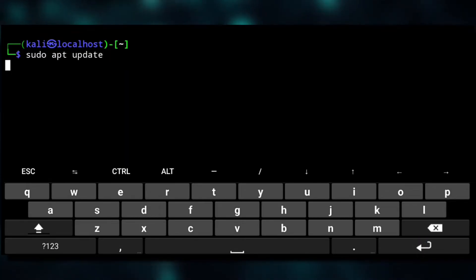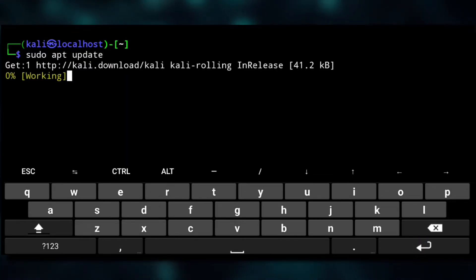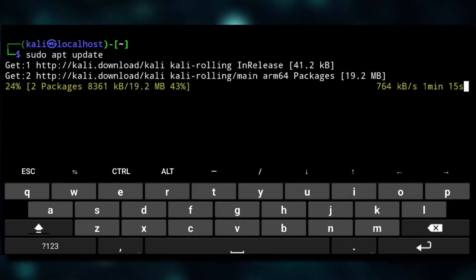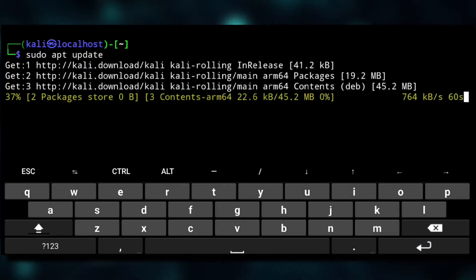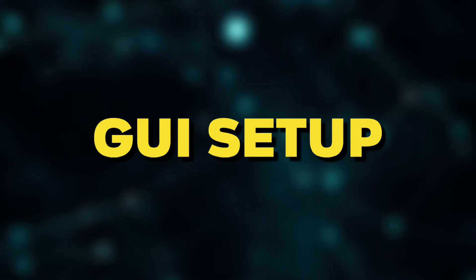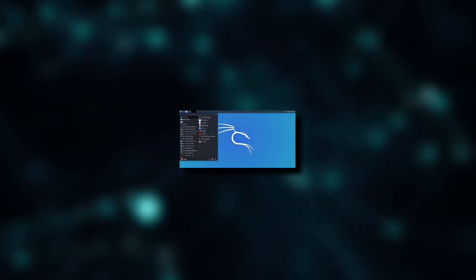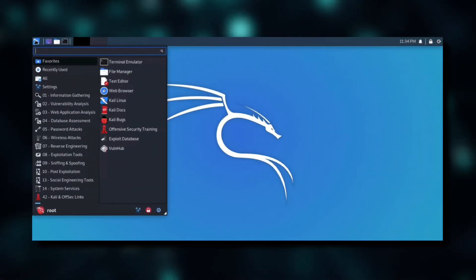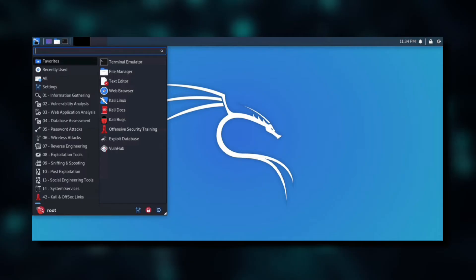And now we'll save the file with Ctrl X, Y, and enter. And if we again try to apt update, it's working.